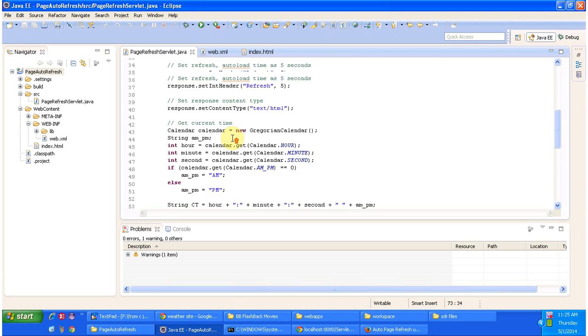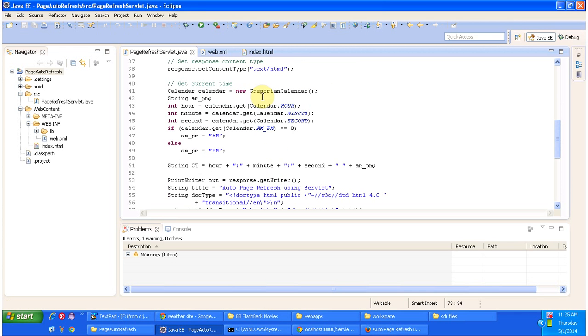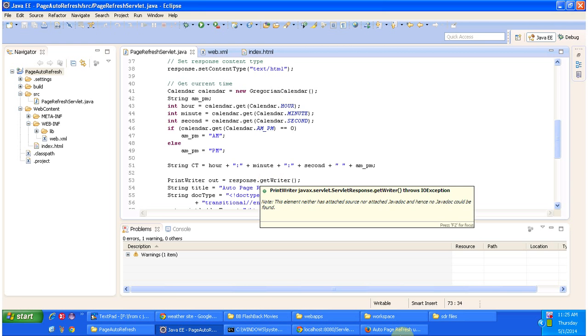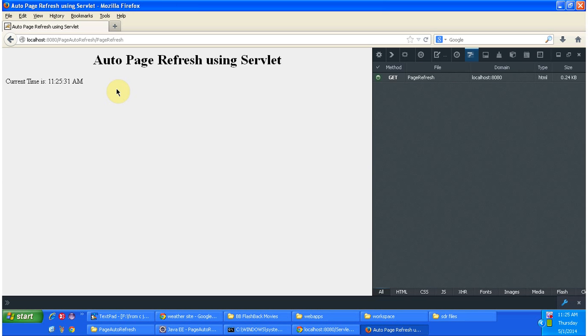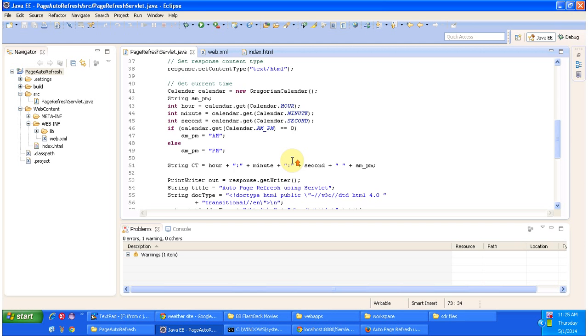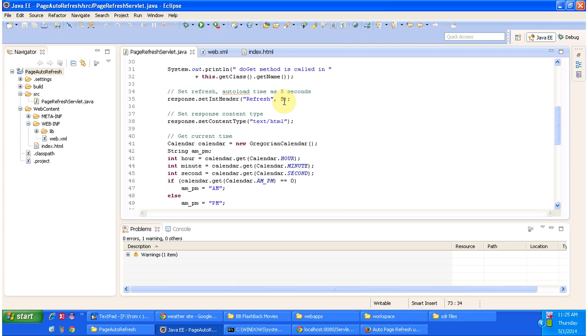So here what we are doing is we are displaying the current time. So that is what you are seeing here. And also in the response header we set the refresh as 5 seconds.